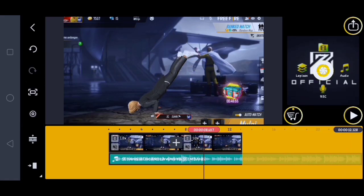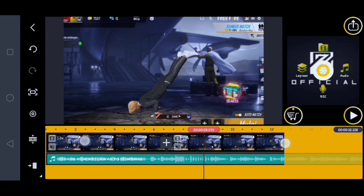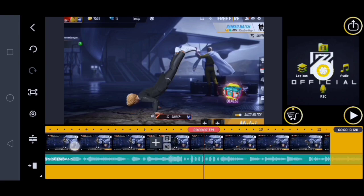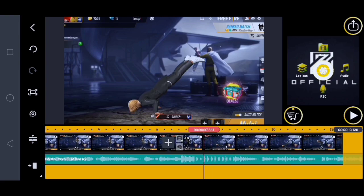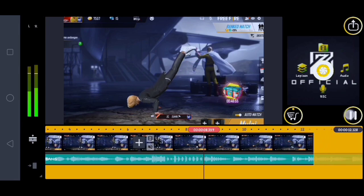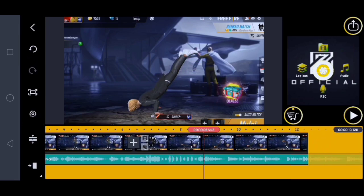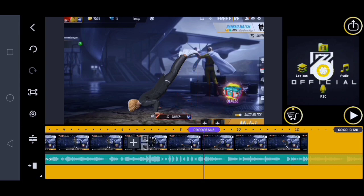Oke guys kurang lebihnya itu disini ya. Disini kita lebarin dulu biar gampang editnya. Kita ulangin dari sini biar gampang. Nah kurang lebihnya itu di detik 8.500, disini kalian klik begini aja.